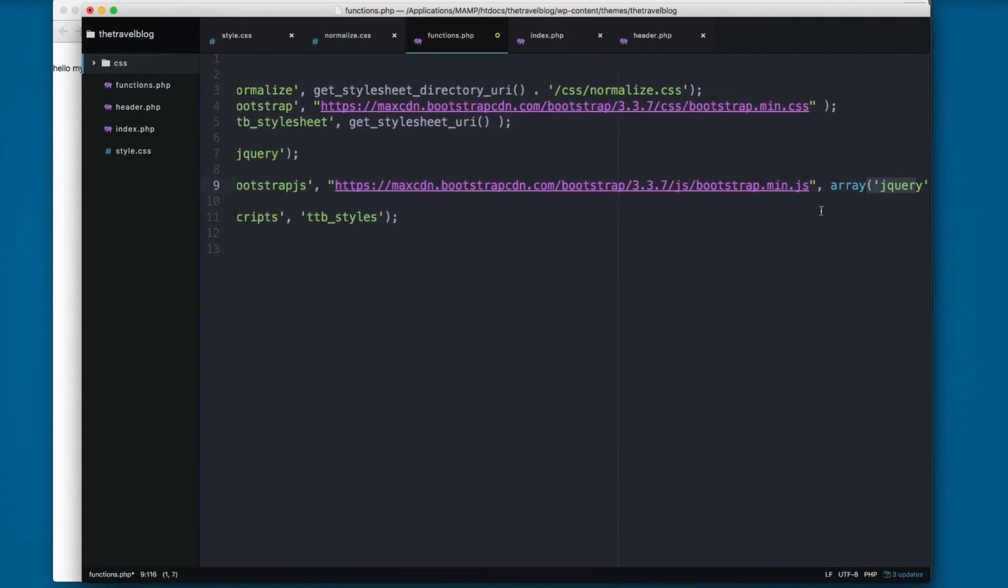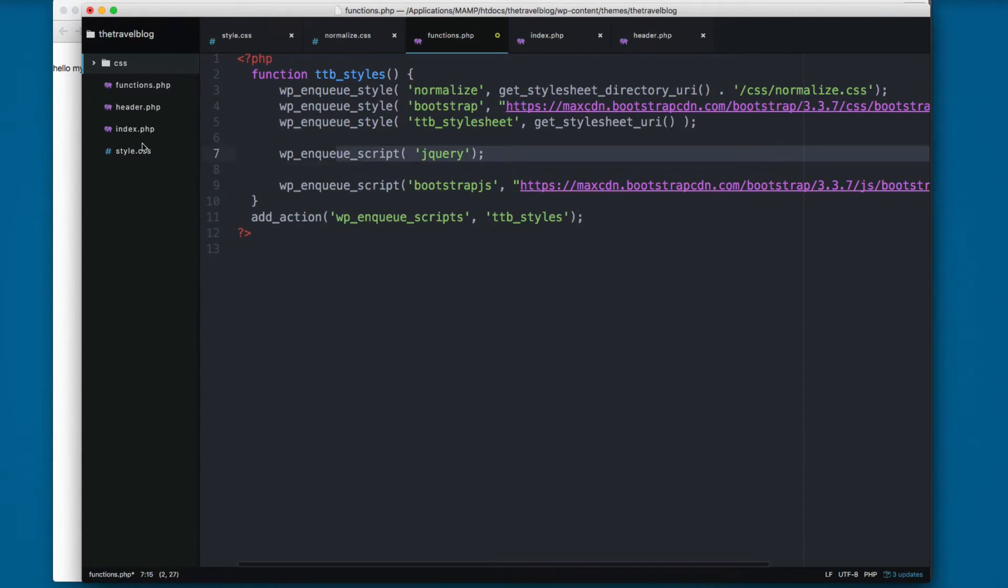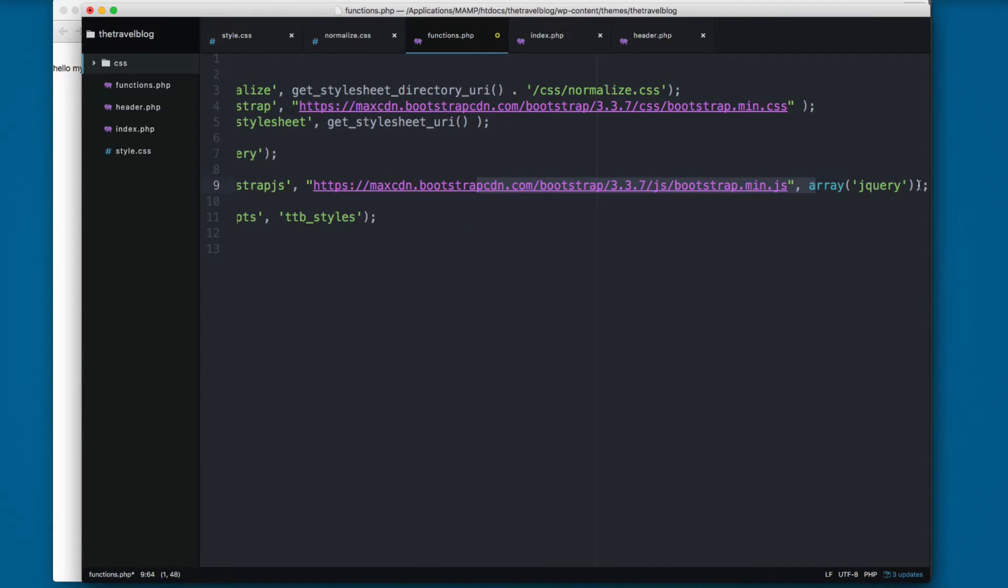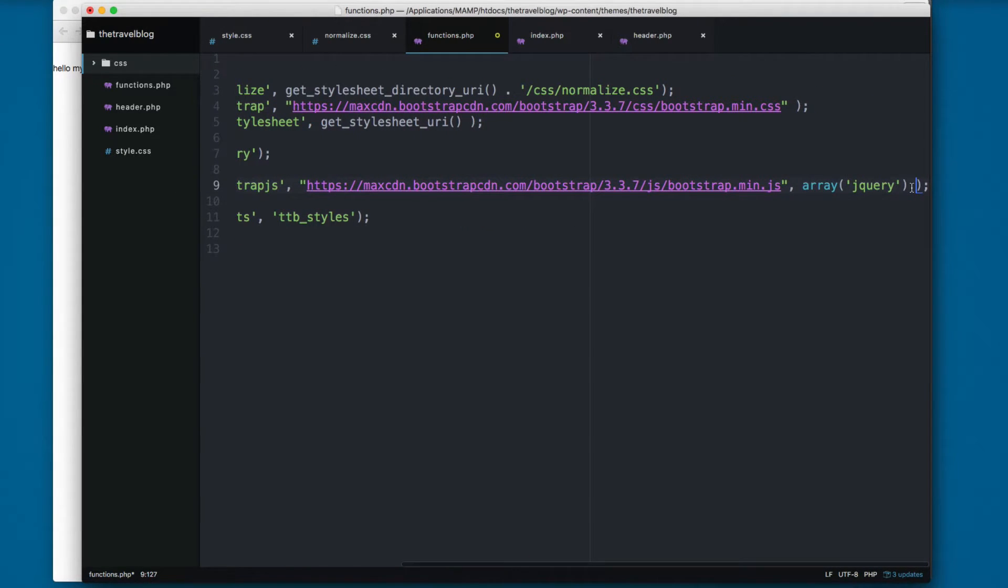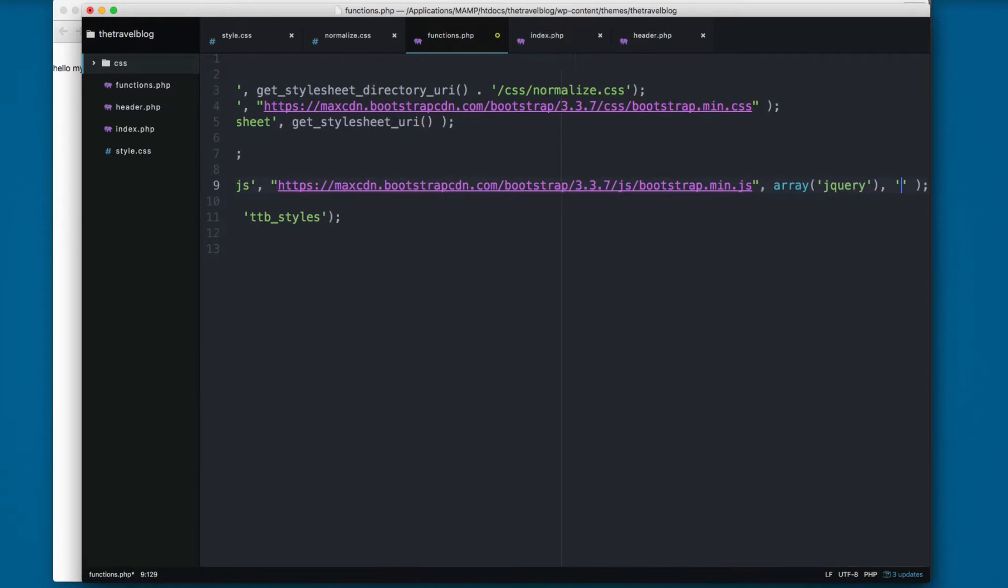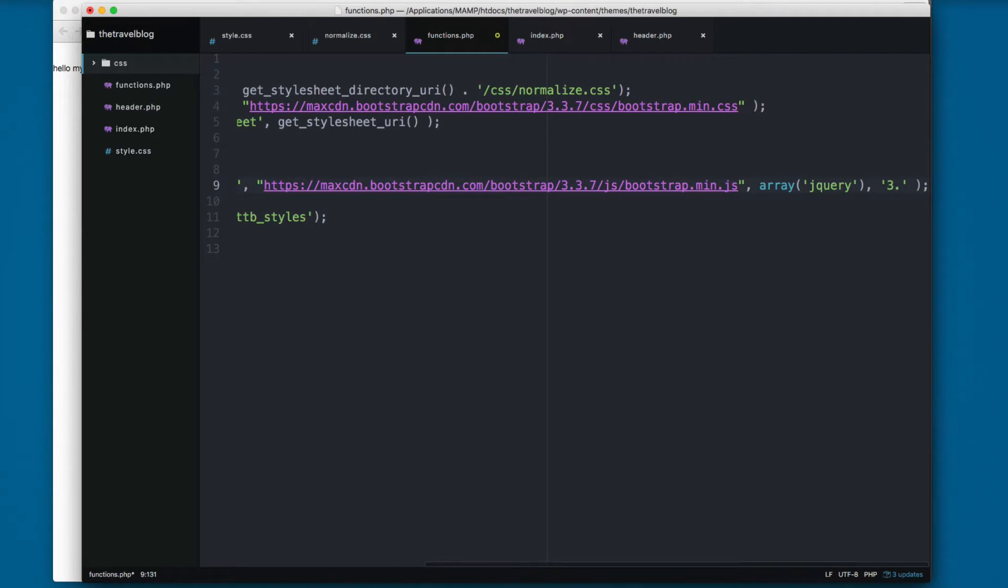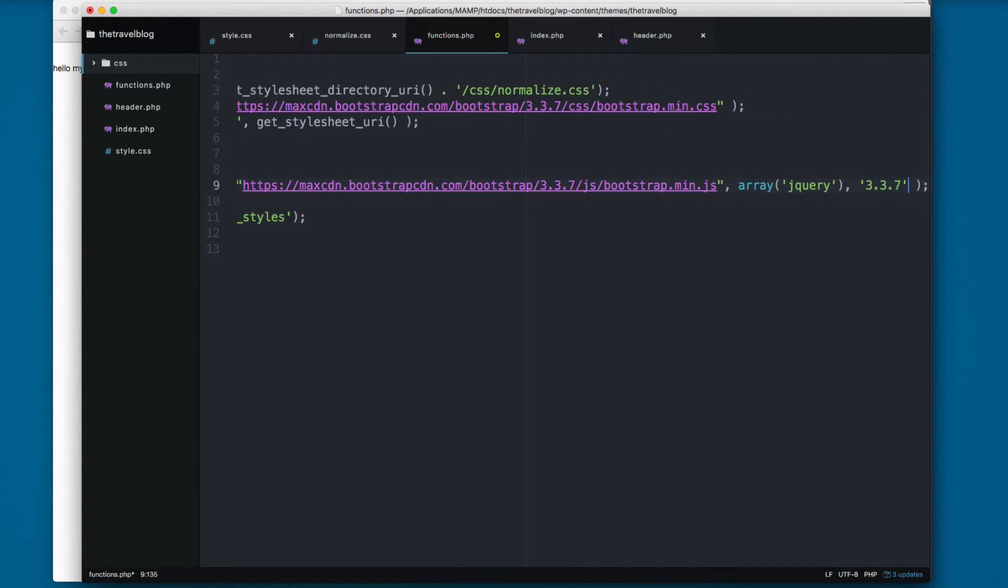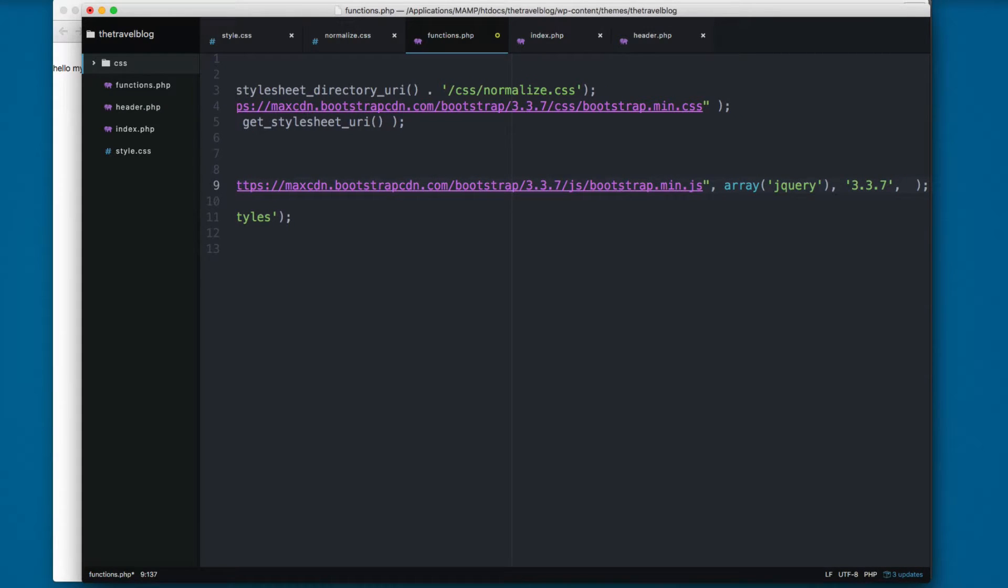So once this script is loaded, it's gonna be loading the Bootstrap JavaScript file. Then we add a comma and the next one is the version. So I'm gonna add 3.3.7 which is the current version.